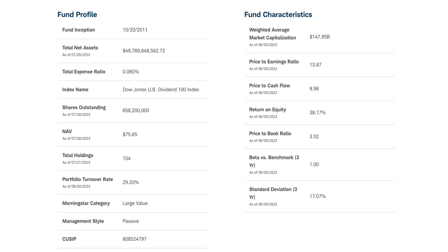Here's a brief overview of some key characteristics of the fund: total net assets of over $50 billion; weighted average market cap — and it is market cap weighted — of just shy of $150 billion as of June 30th; with an average price-to-earnings ratio just shy of 14, significantly lower than the S&P 500; price-to-cash-flow of around 9, also significantly lower than the S&P 500; and an average return on equity of 38%, which is outstanding.